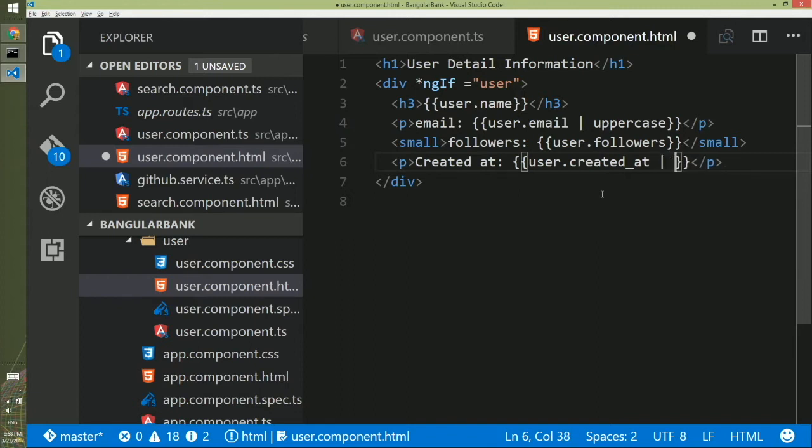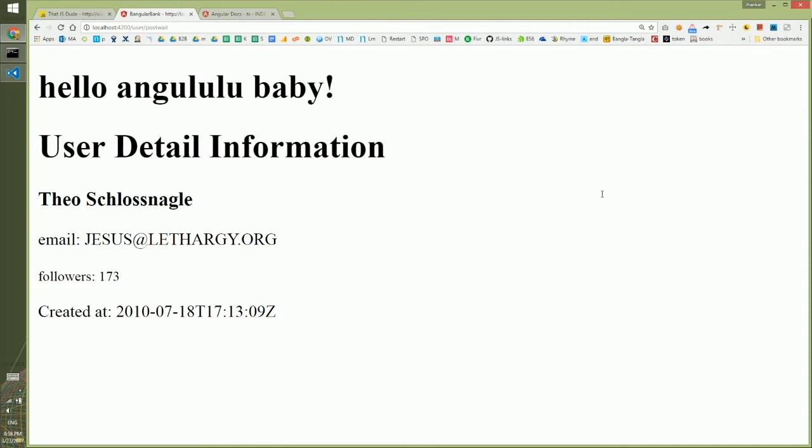To make it prettier, you just add a pipe and mark it as a date. If you come back to the UI after reload, you'll see that it becomes a more readable date.